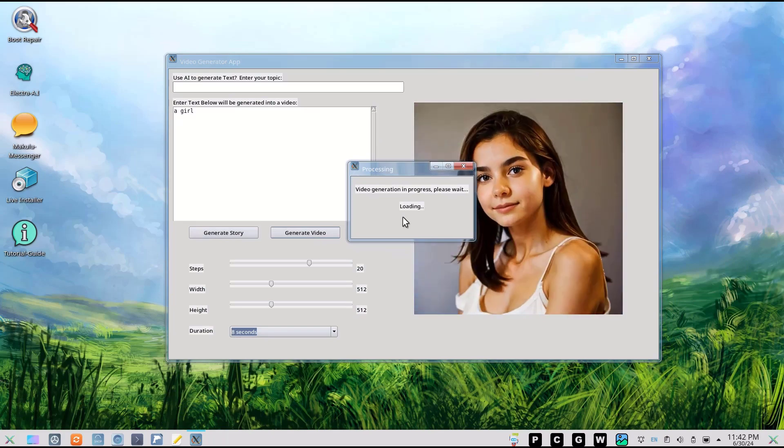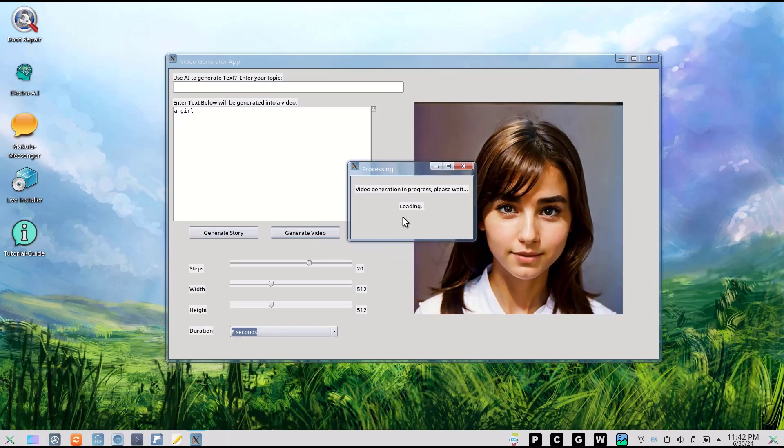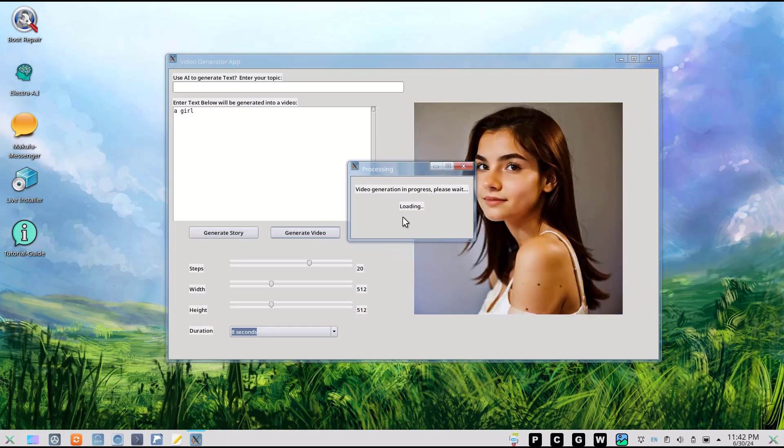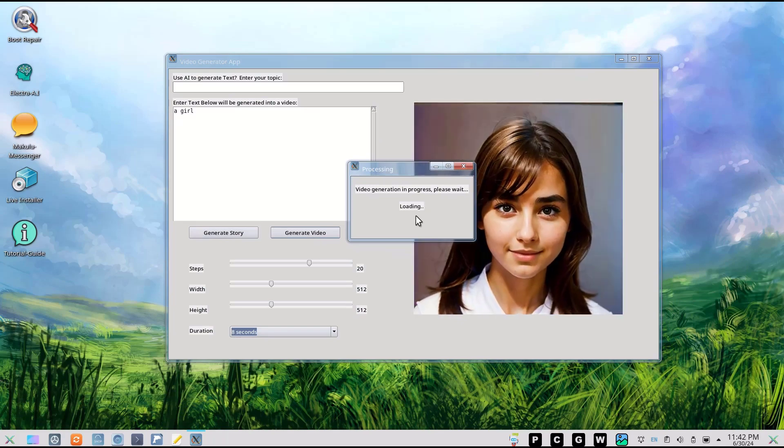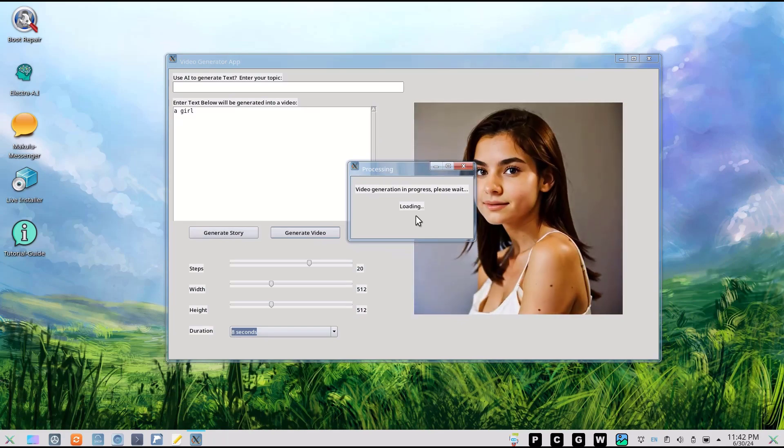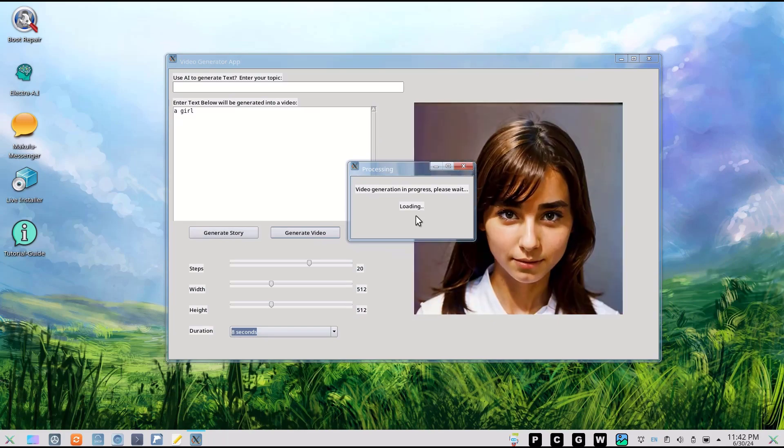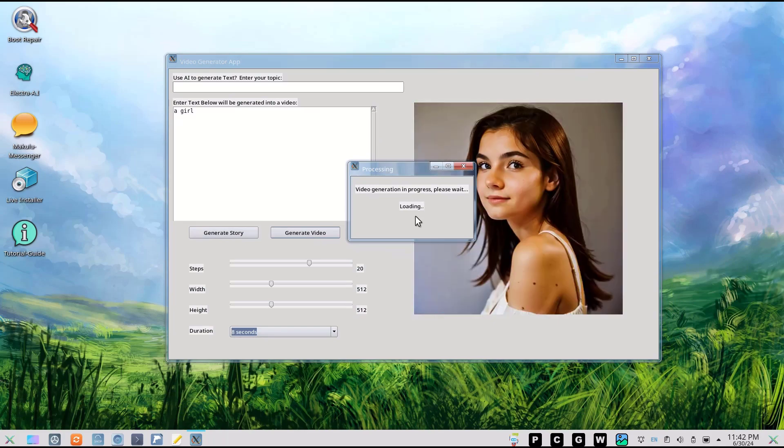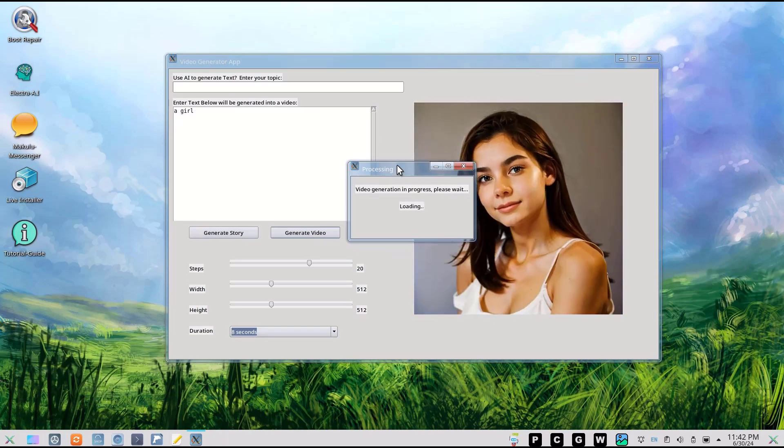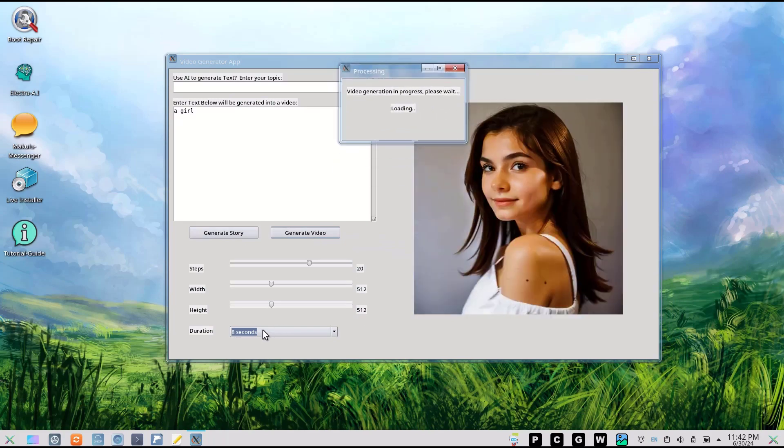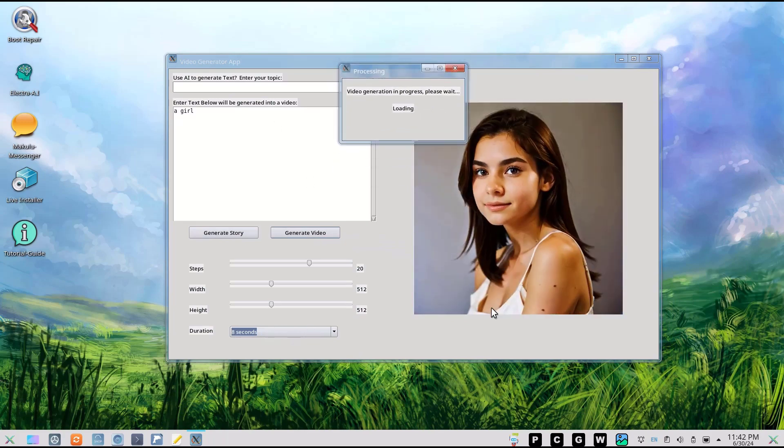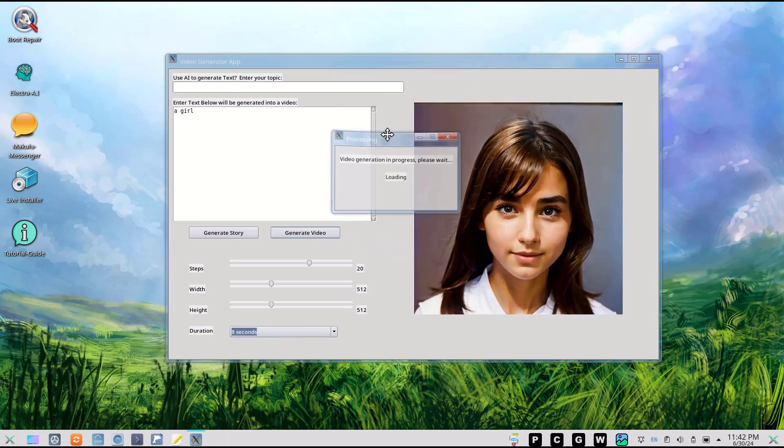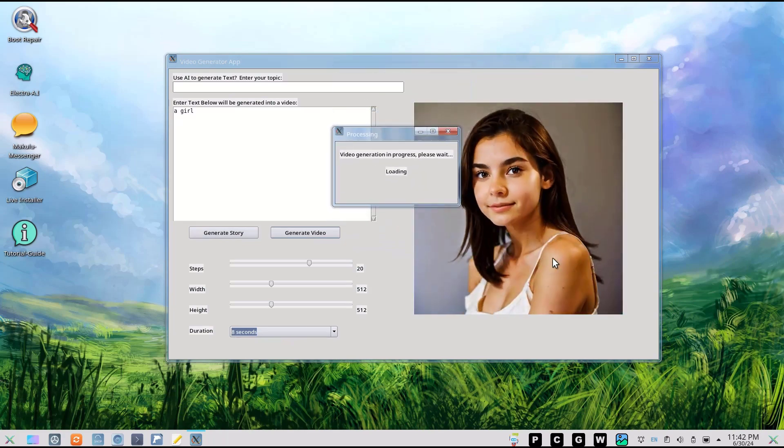I think most of them do two seconds, maybe four - I saw one do five seconds but the quality was not that great. I know Runway is bringing out 10 seconds but that's going to be quite pricey, I'm guessing, and it's not out yet.